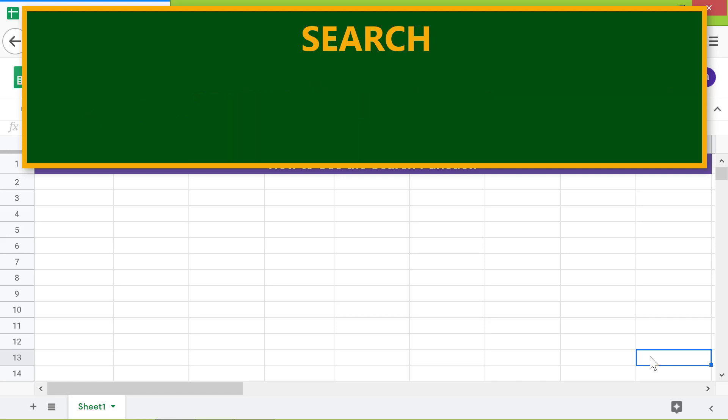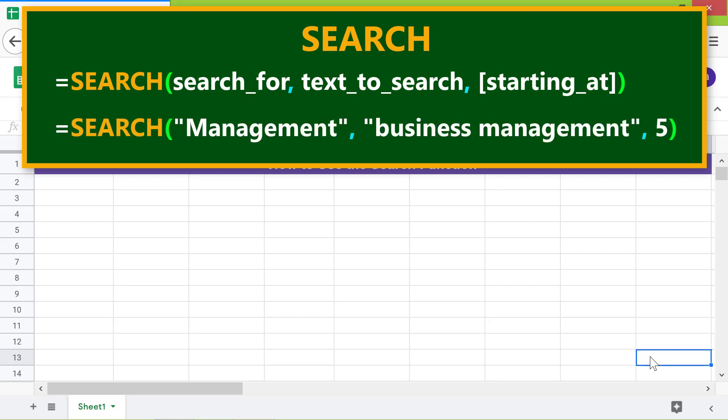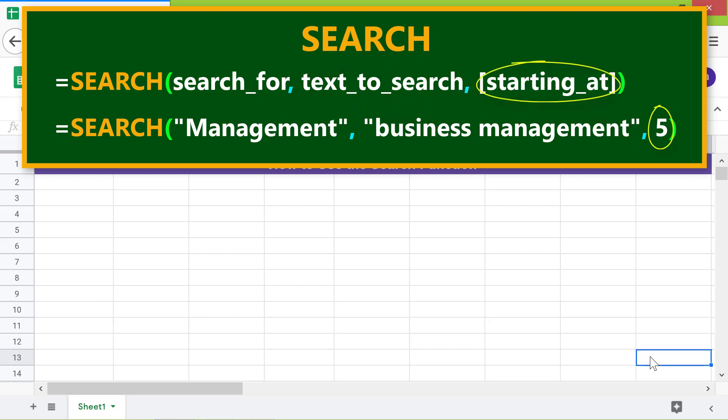Here is the format of the search function. Here is an example. Search for is the string to search for within the text. Text to search is the text which might have the string. Starting at is optional and is the position from which to search.